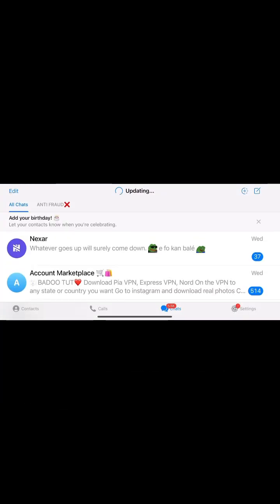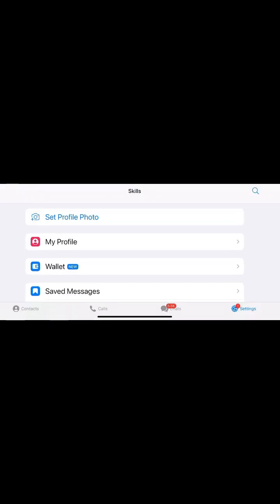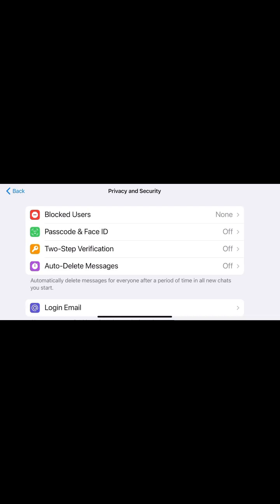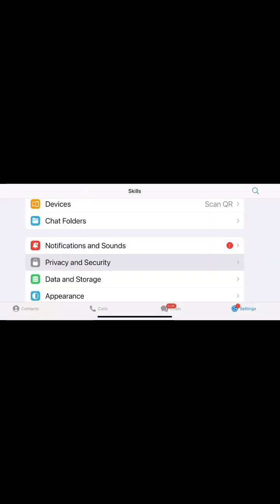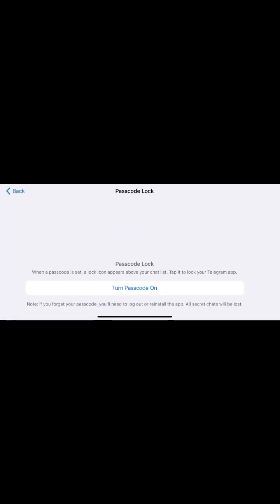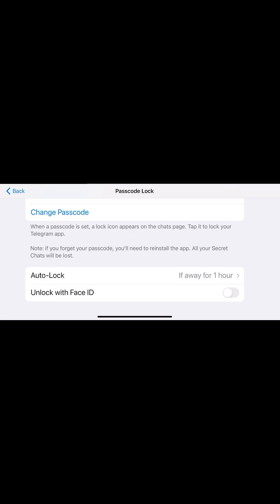Step 1: How to enable Face ID. Let's enable Face ID on your Telegram account for extra security. Open Telegram. Tap the Settings tab in the bottom right. Scroll down and select Privacy and Security. Tap Passcode and Face ID. Turn on Unlock with Face ID. If you haven't set a passcode yet, Telegram will ask you to create one first. Your Telegram will now unlock only with Face ID.